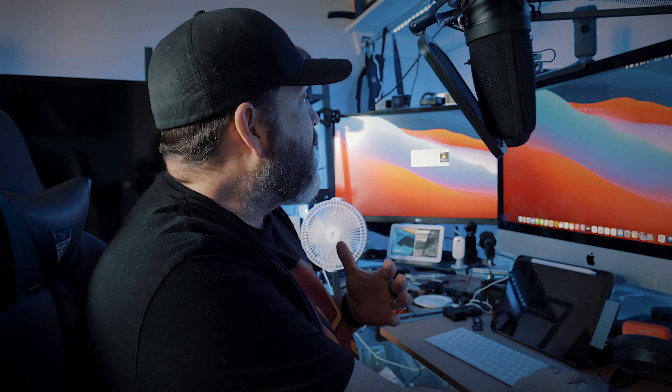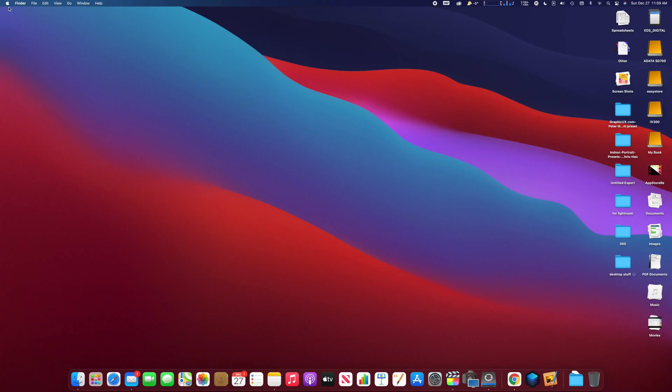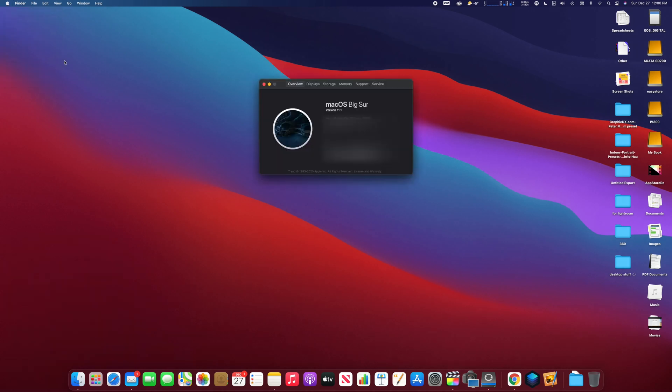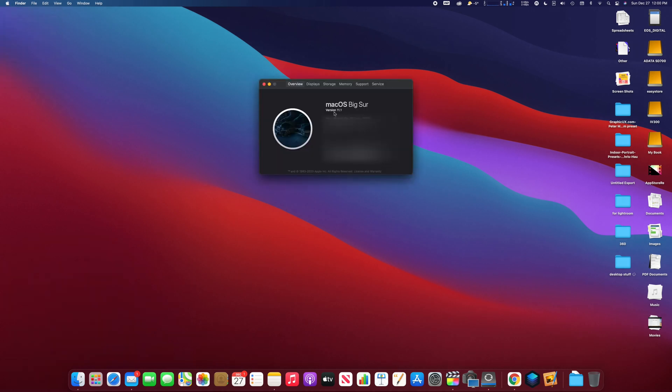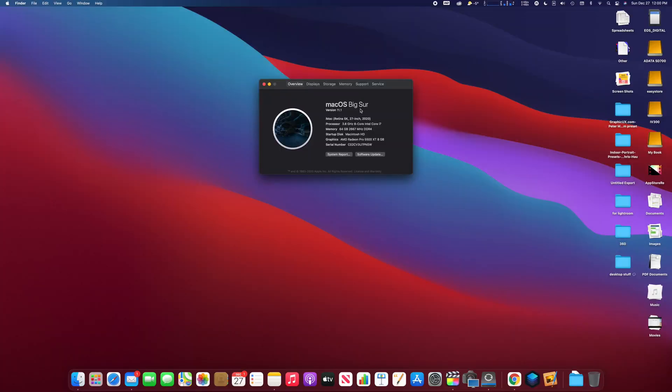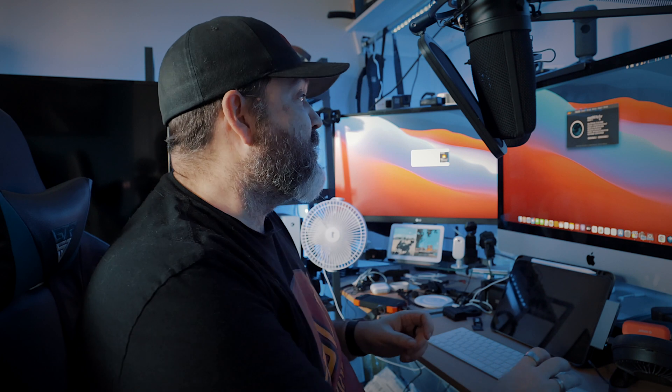You can see which version of the operating system you're running by going to the Apple in the top left corner and clicking About This Mac. We're using macOS Big Sur 11.1 right now, and as long as you're running something fairly current, you should have these features.